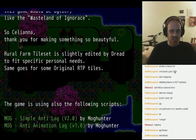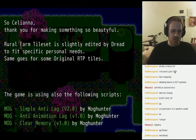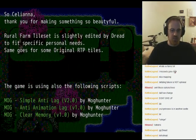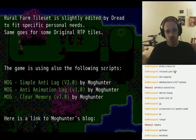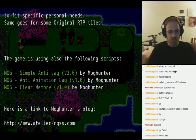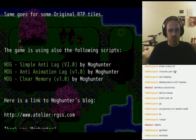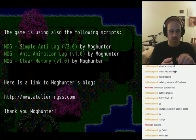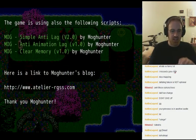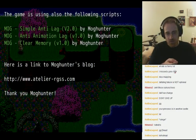The Rural Farm Tileset is slightly edited by Dread to fit specific personal needs — same goes for some original RTP tiles. Also made with the simple anti-lag script, anti-animation lag, and clear memory by Mog Hunter.